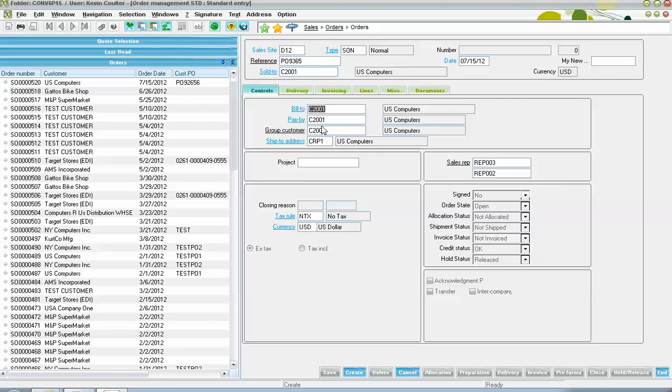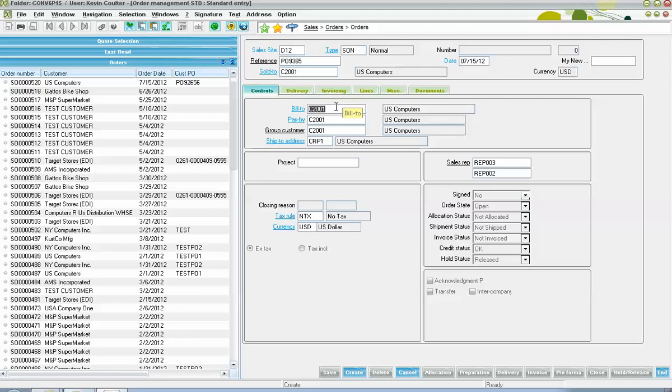Next, down on your controls tab, all this information defaults in from your customer master record, but you have your bill to, pay by, and group customer. These fields oftentimes will take on the same value as what your customer identification number is for your sold to. Exceptions may be if you have situations whereby you're conducting business with maybe a group of companies for which they have a common parent entity and the invoices that are to be issued are either to be billed to or paid by that common parent entity.